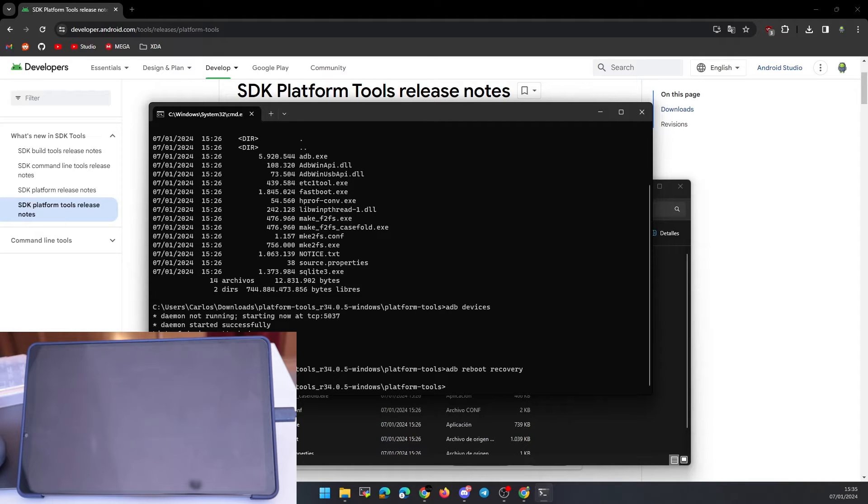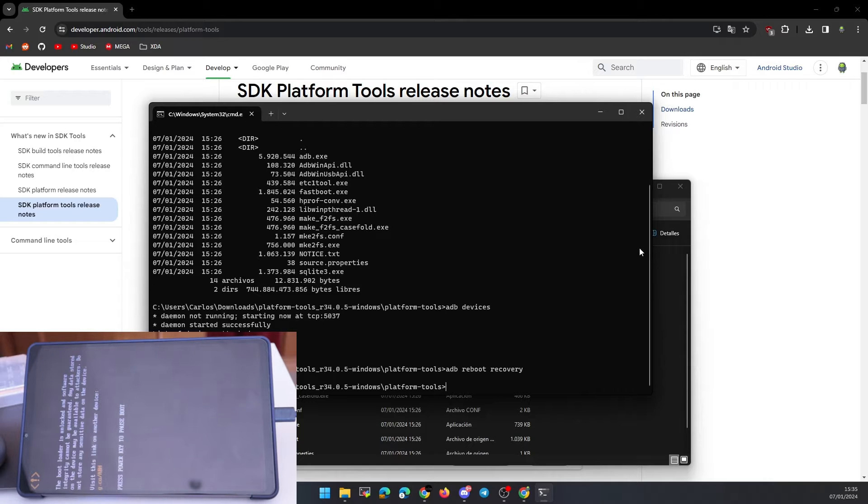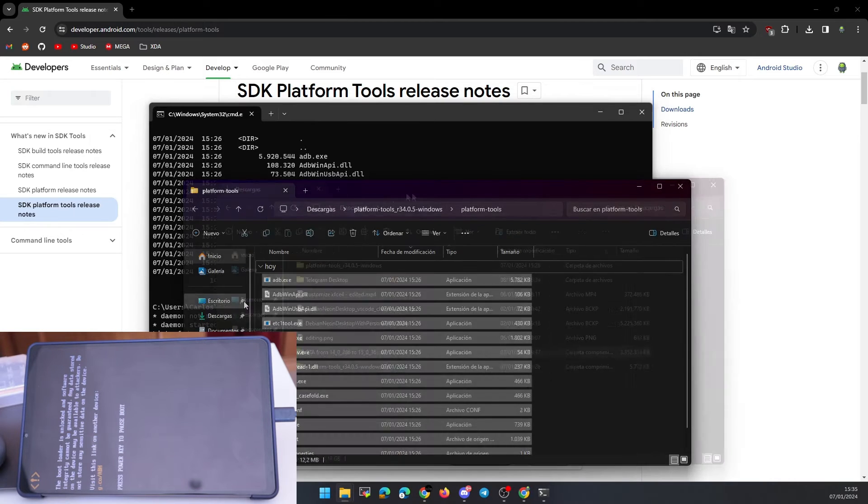Meanwhile, we can copy the OTA update file that I leave in the description to the folder where we have unzipped the ADB program.